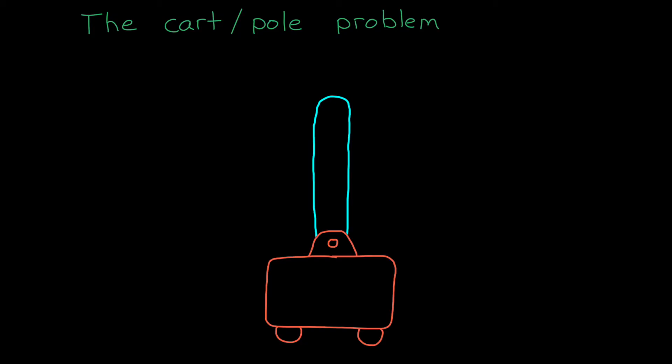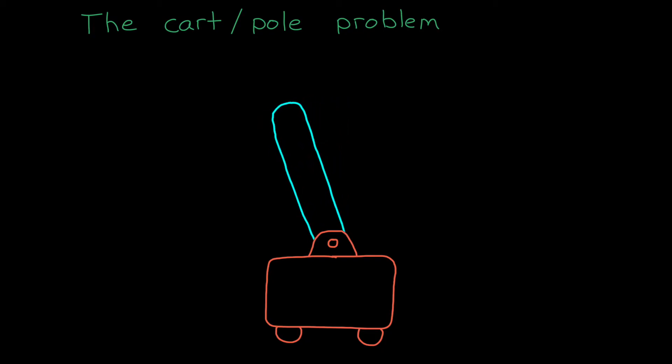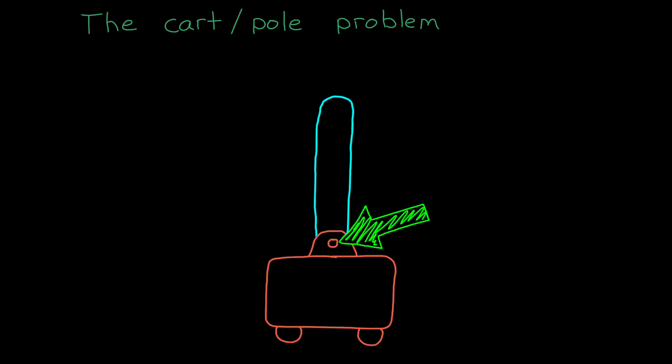Alright, this is the cart-pole problem. It's a pretty standard academic example, so I thought it would be nice to use an example that you may already know how to solve using other control methods.